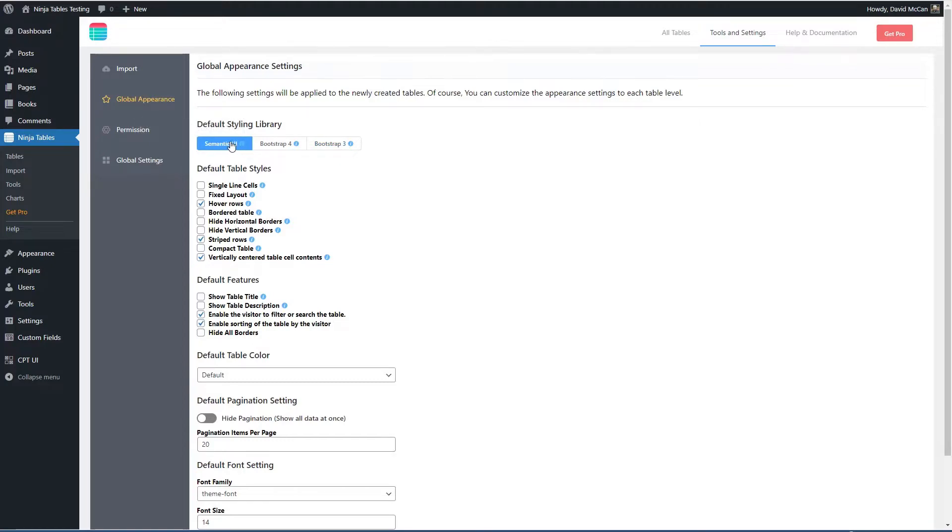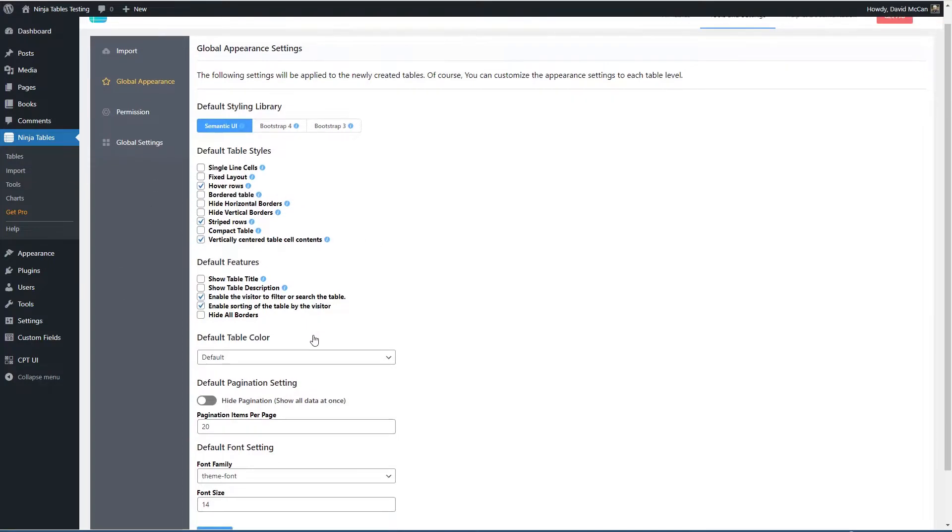And then you can check these options here and then when you create a new table these defaults will be applied.